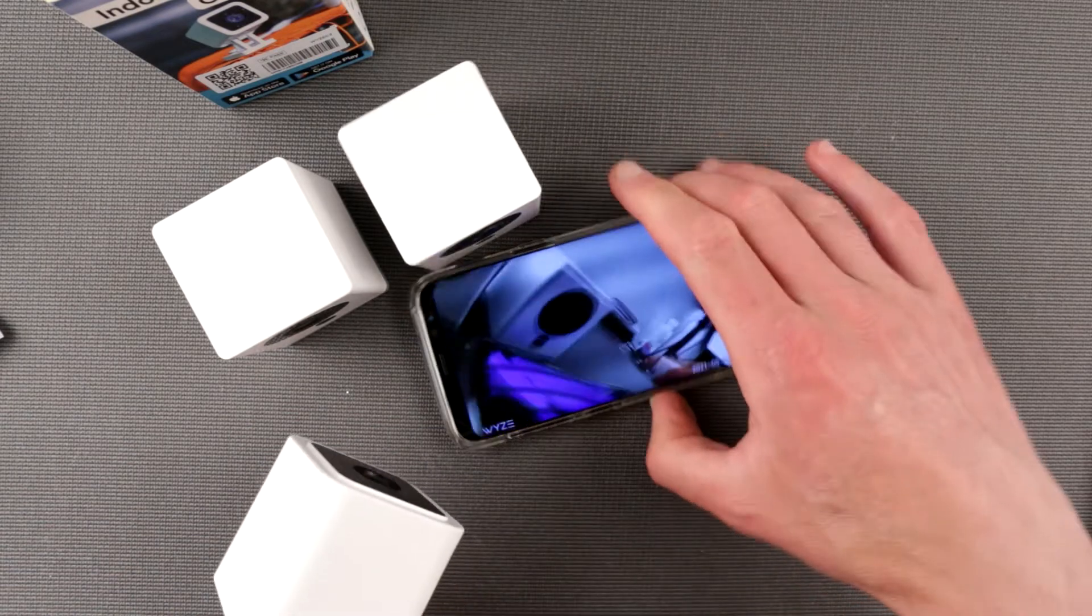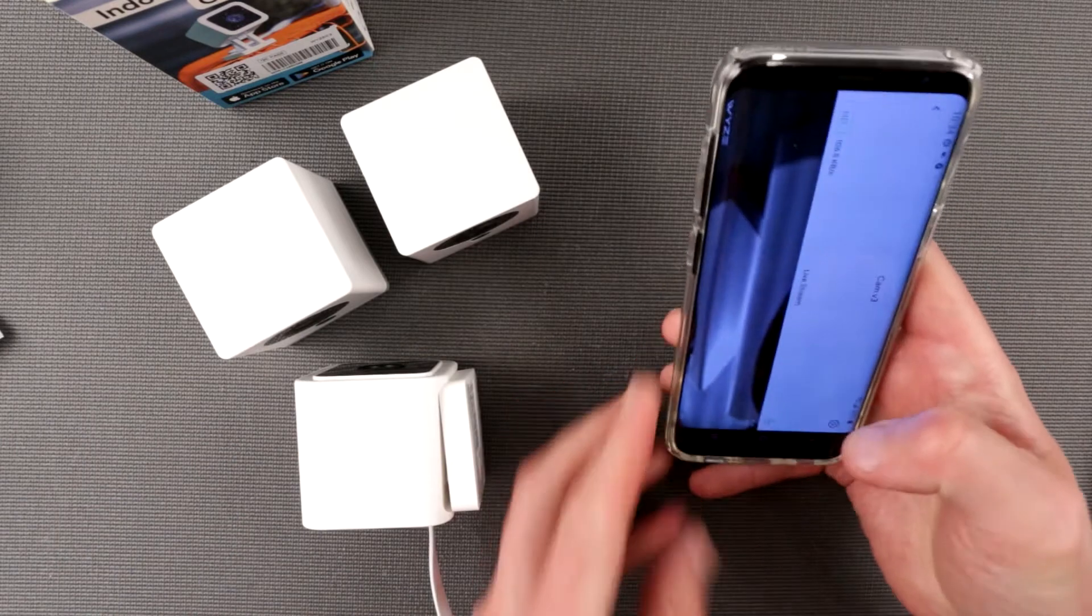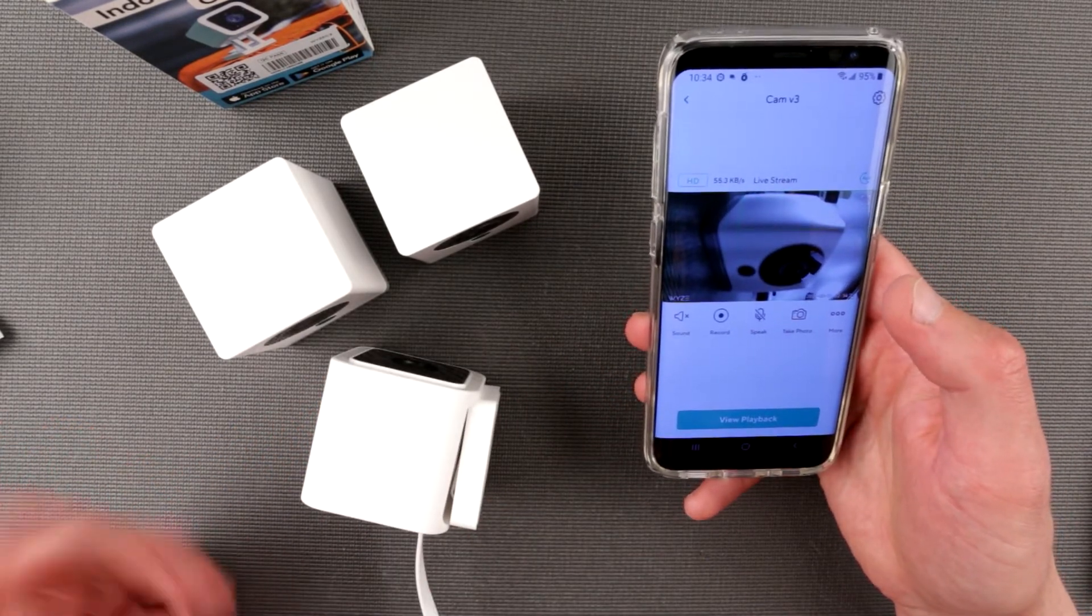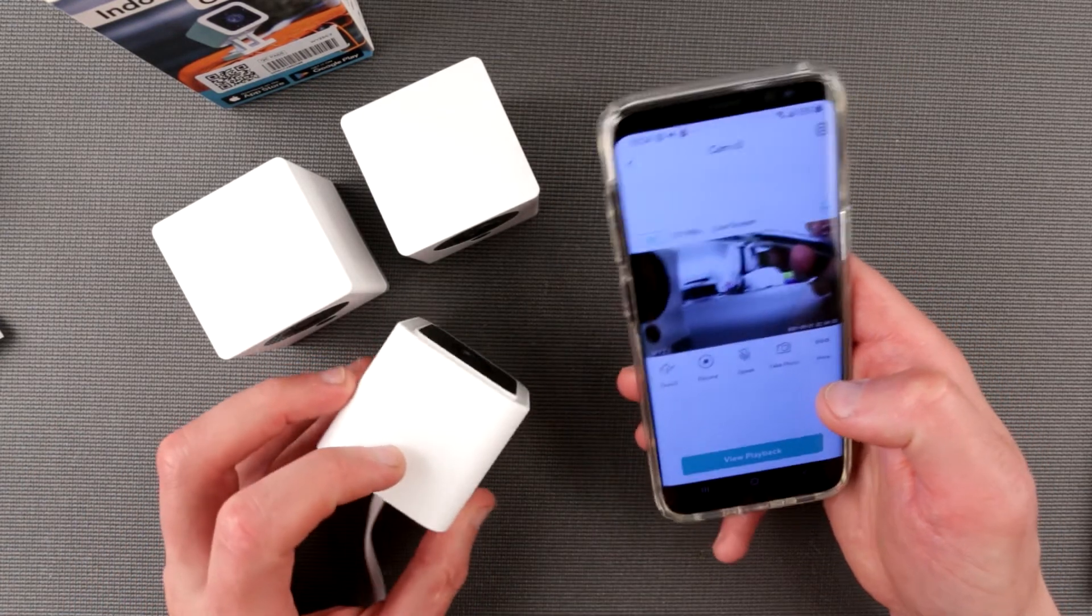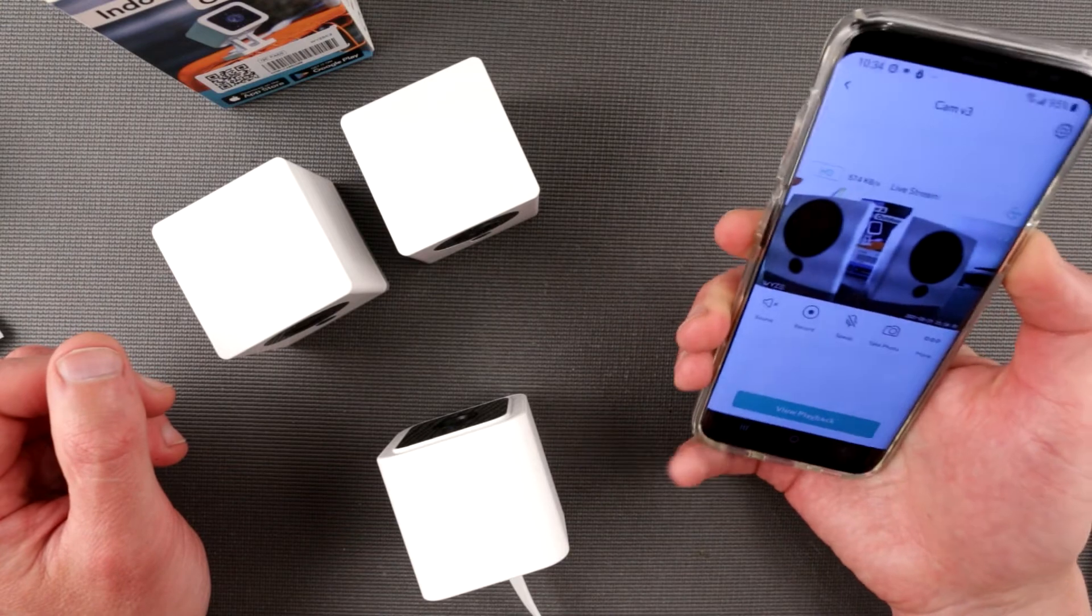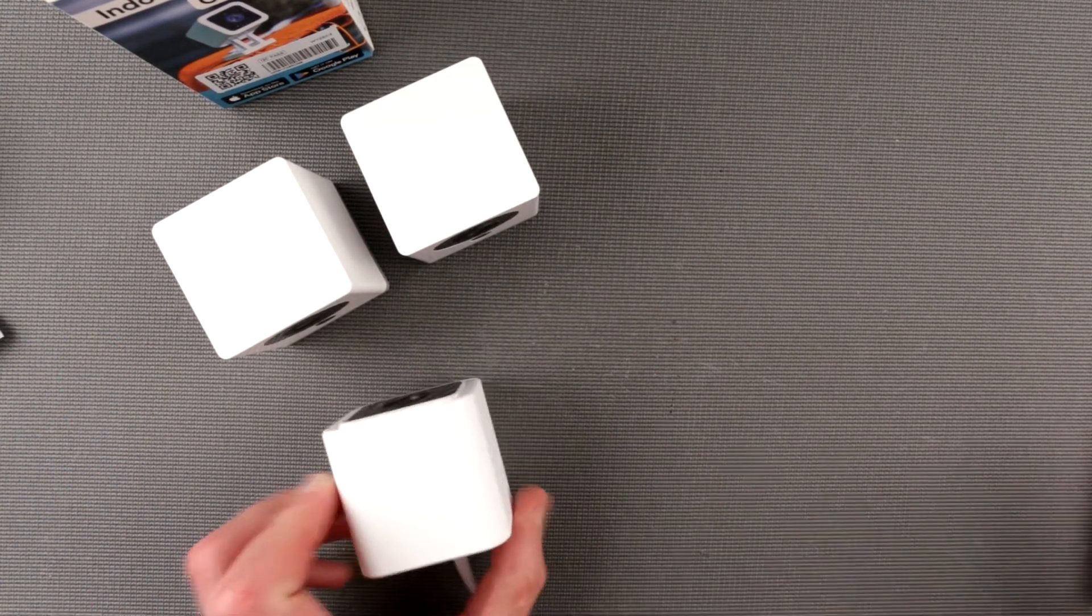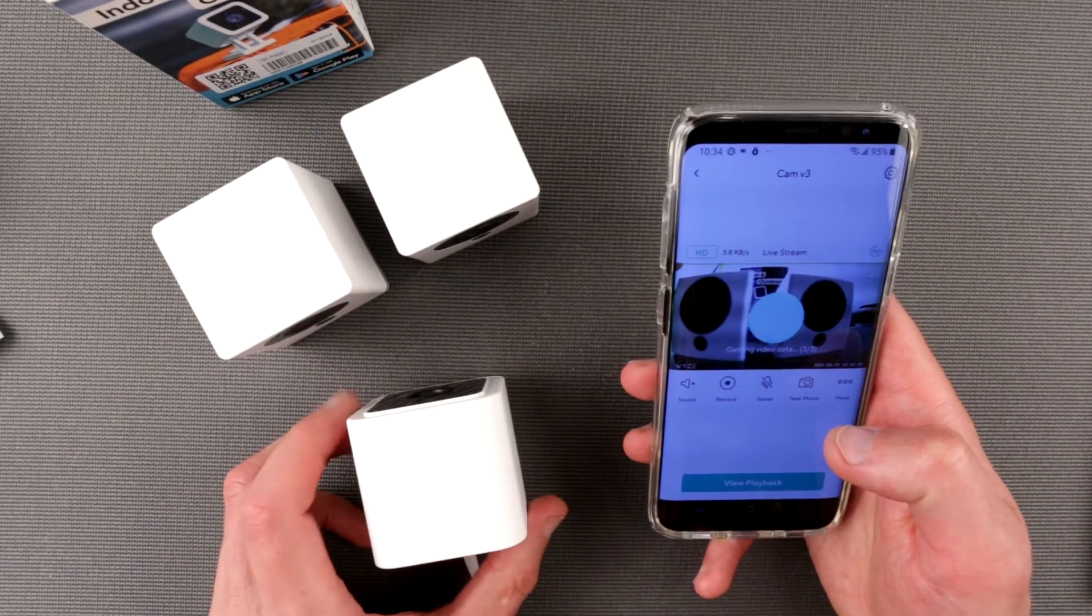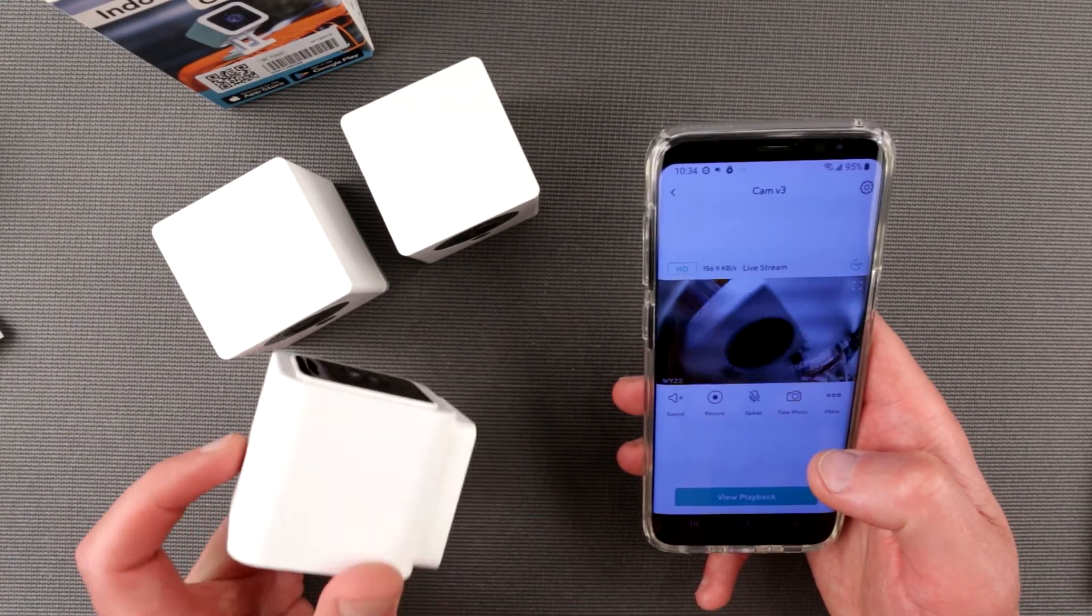So here we are. As you notice, setup was really, really fast and really, really easy. And you can do many, many things with this camera. Unfortunately, I have no time to show that. Probably, the features of the camera is probably a different story or story for a different day. Today we just looked at the...